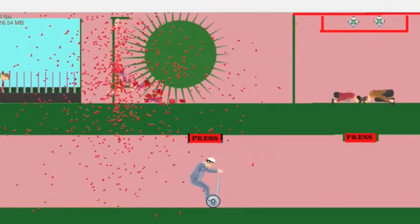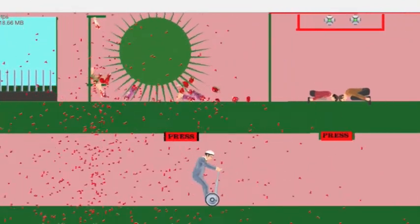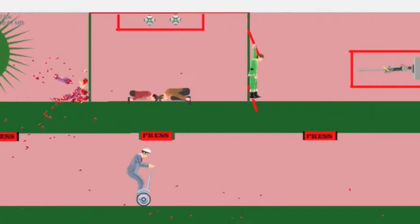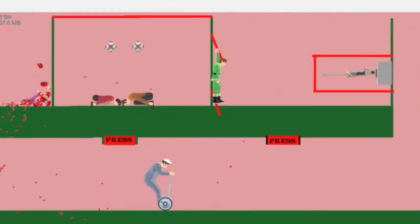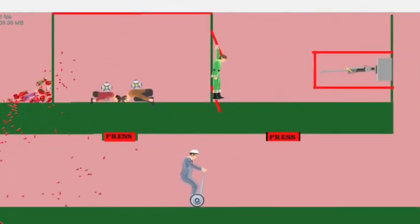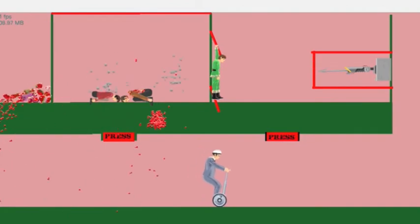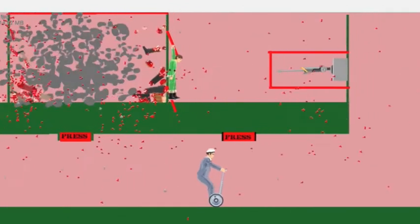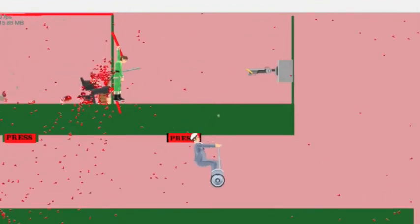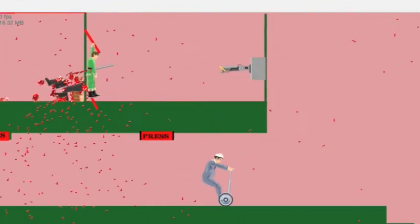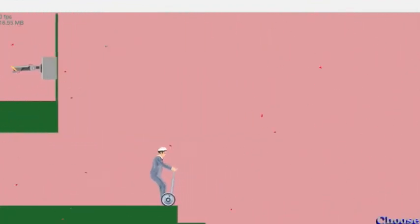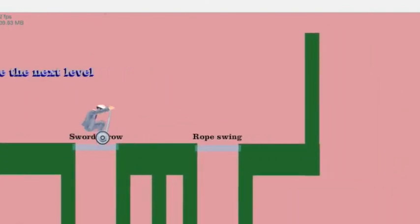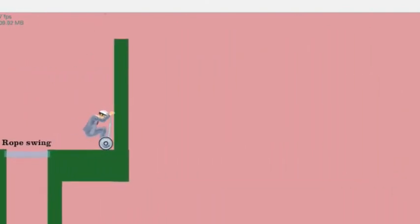Oh. Okay. That's good enough. What's this one? Oh, no. They're dead. Ouch. Elf death. Choose next level. Sword throw. Rope swing. Let's do rope swing.